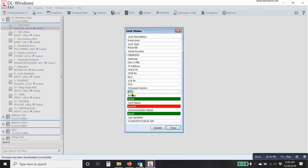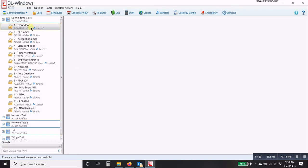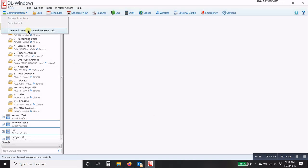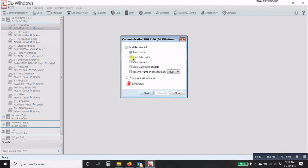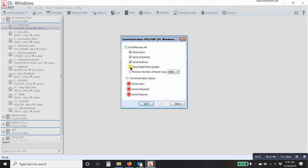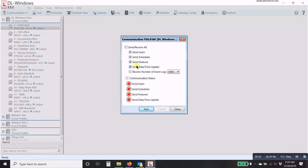Now you would go under communication, communicate with the selected networks lock, and you would perform a full download, meaning you're going to send everything to the lock and make sure that none of the data from the lock has been lost.